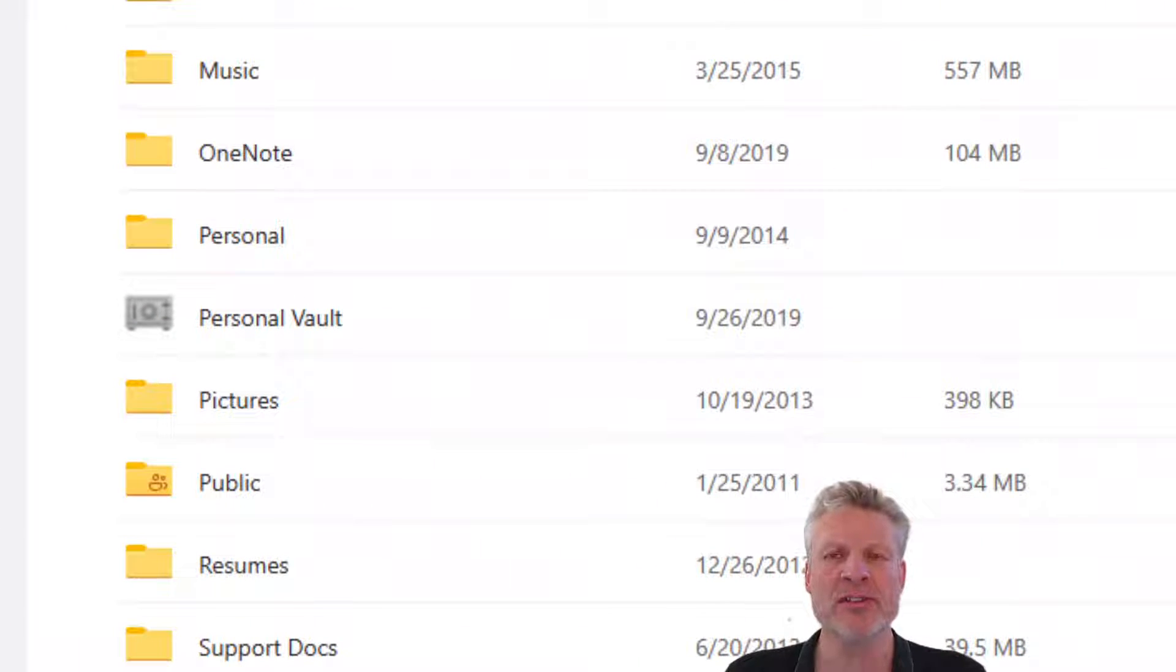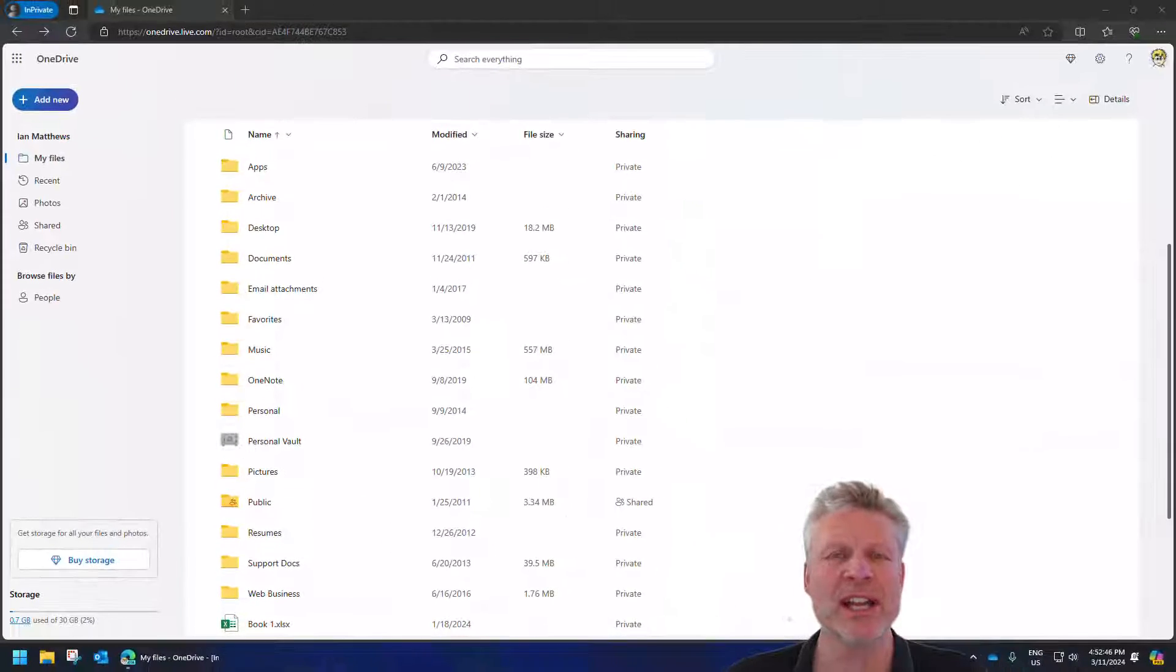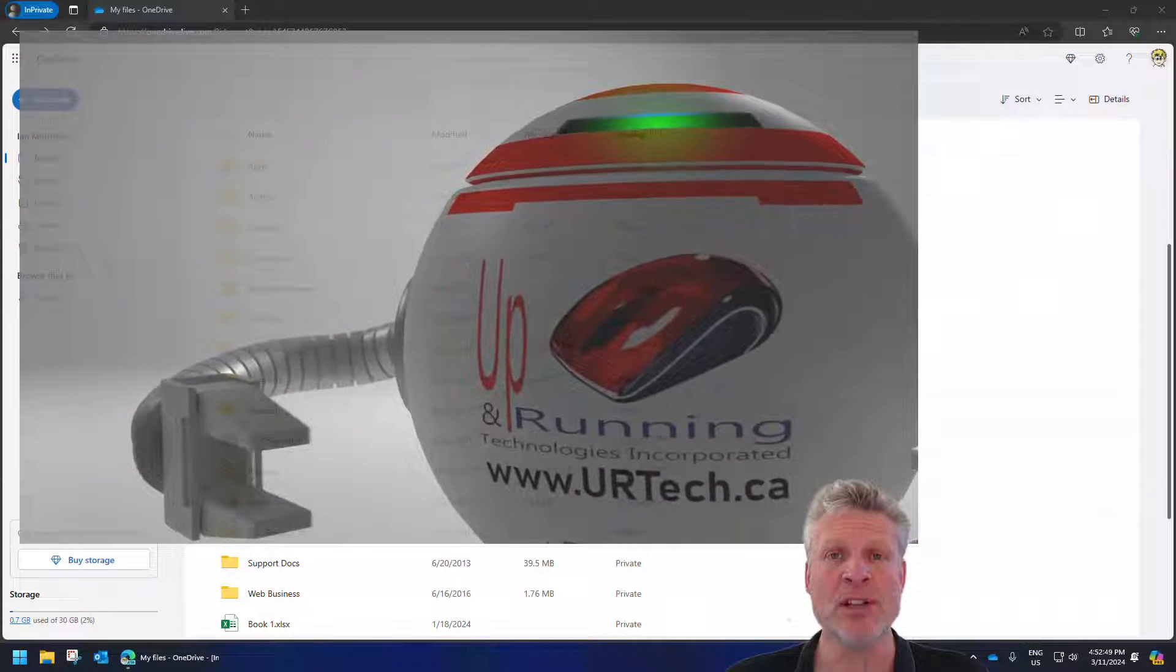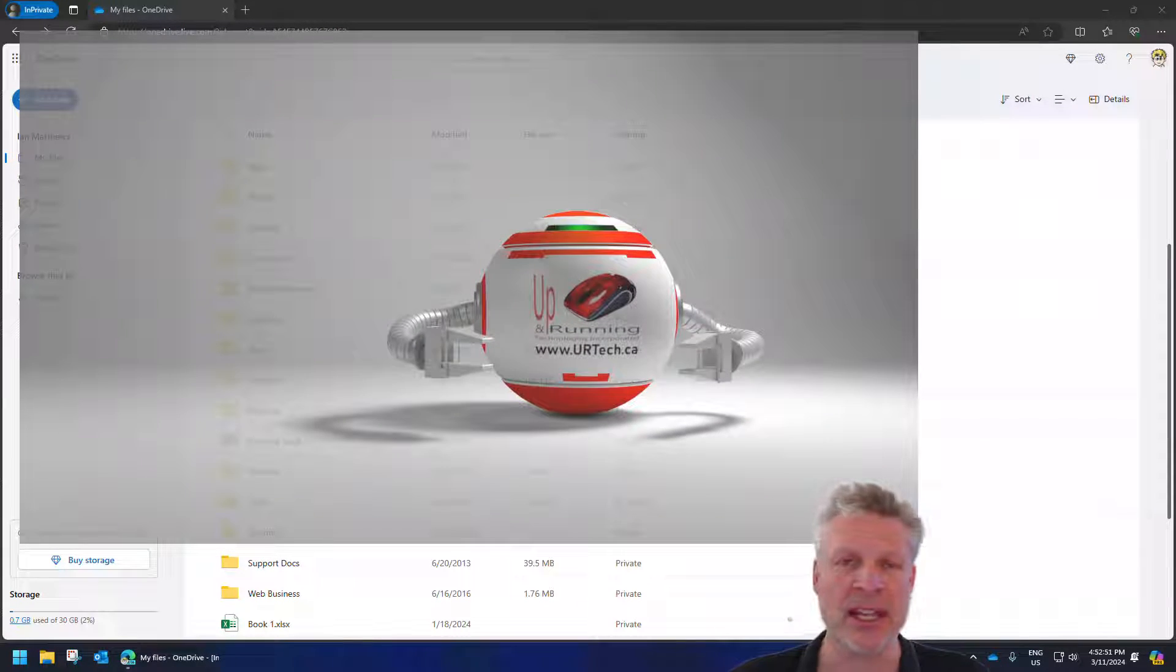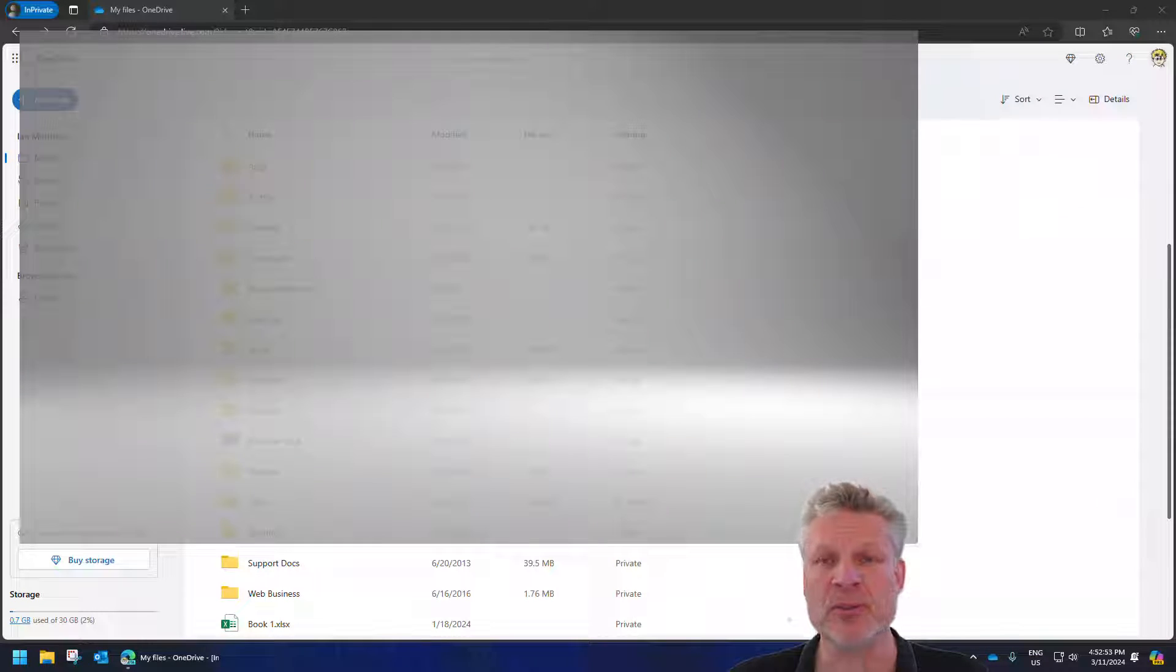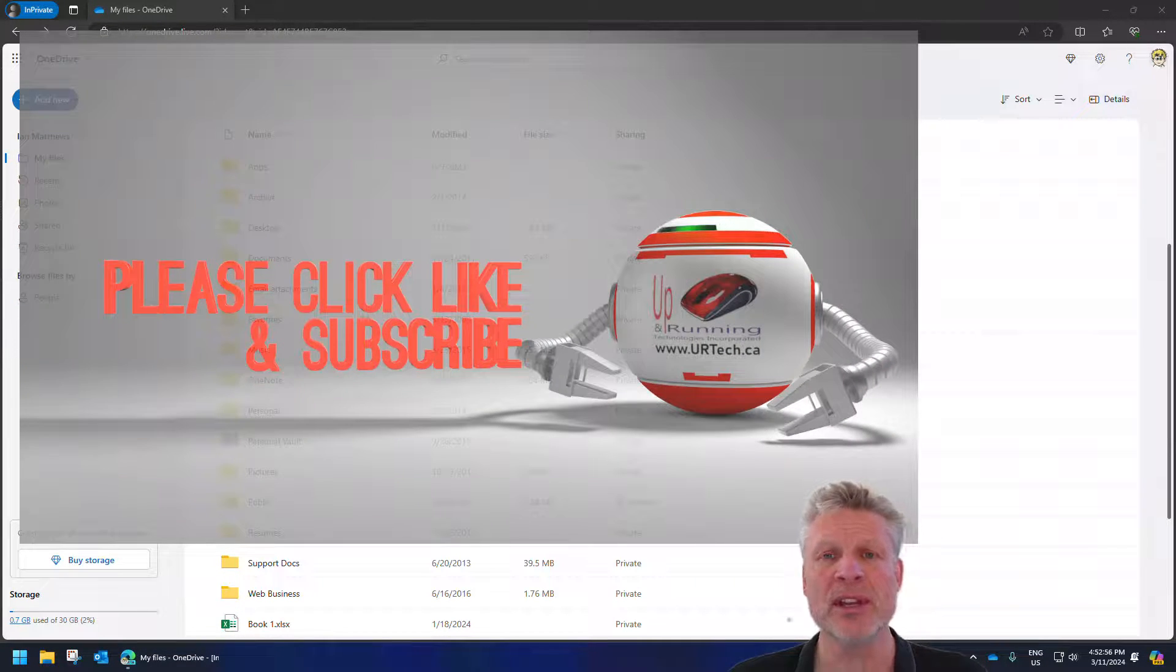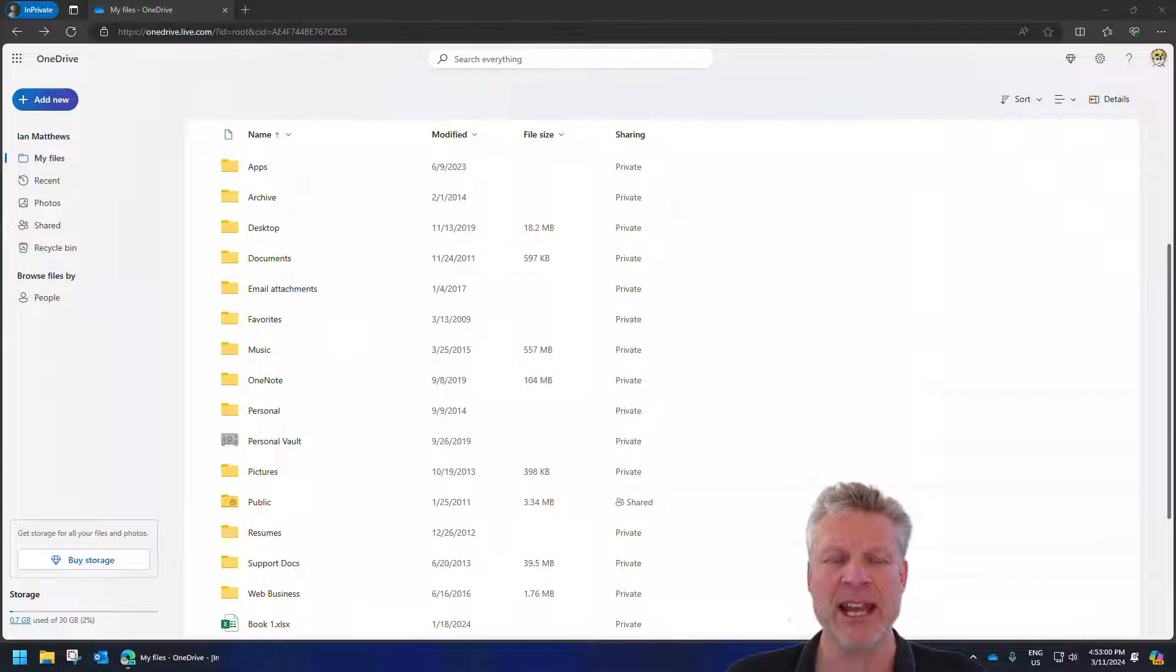So we have other videos, and we'll put a link in the top right-hand corner, explaining how to set up OneDrive if you want to have it back up your desktop and be able to restore files that you've deleted. But the point of this video is that personal vault.